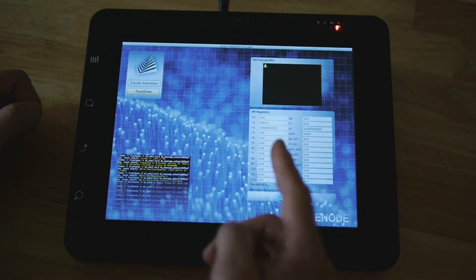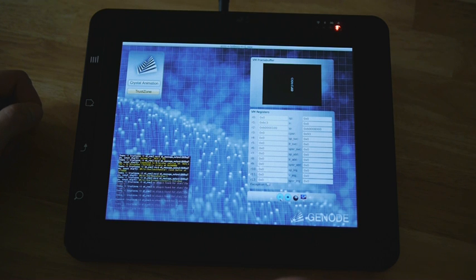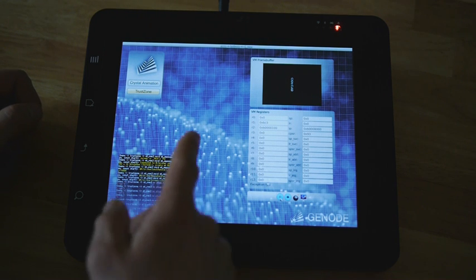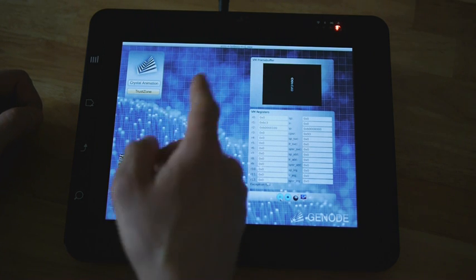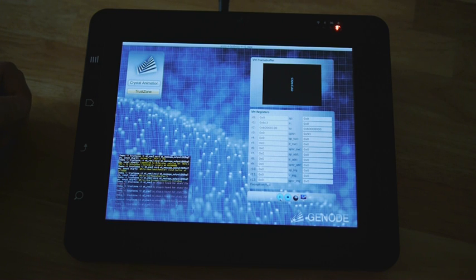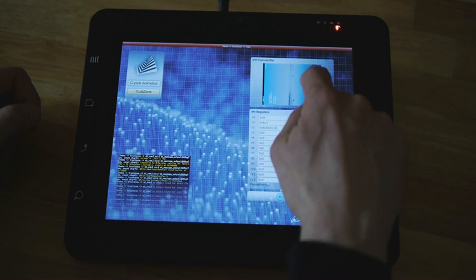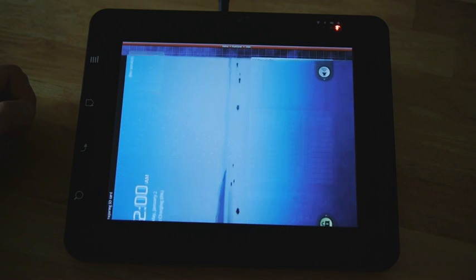You can see the small Linux penguin. This is a small version of the frame buffer of the Linux kernel. I can also bring it into the foreground.